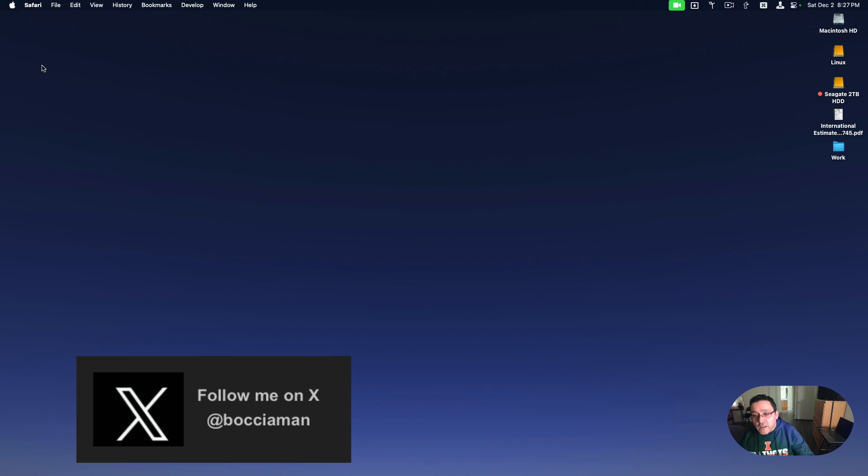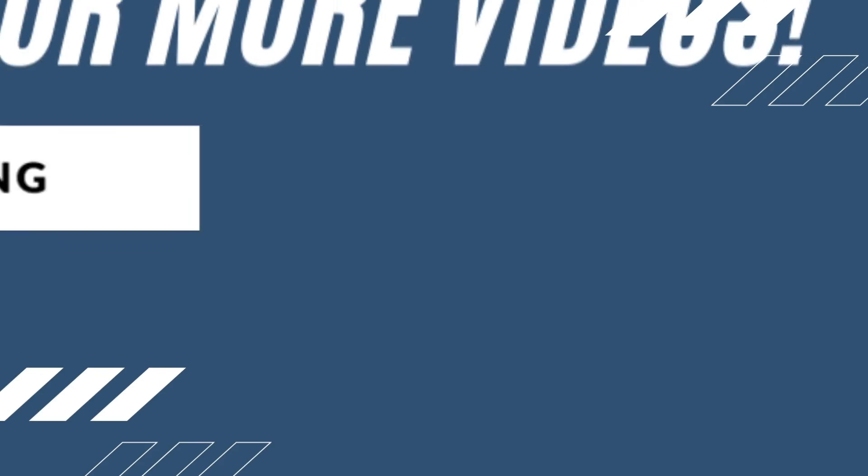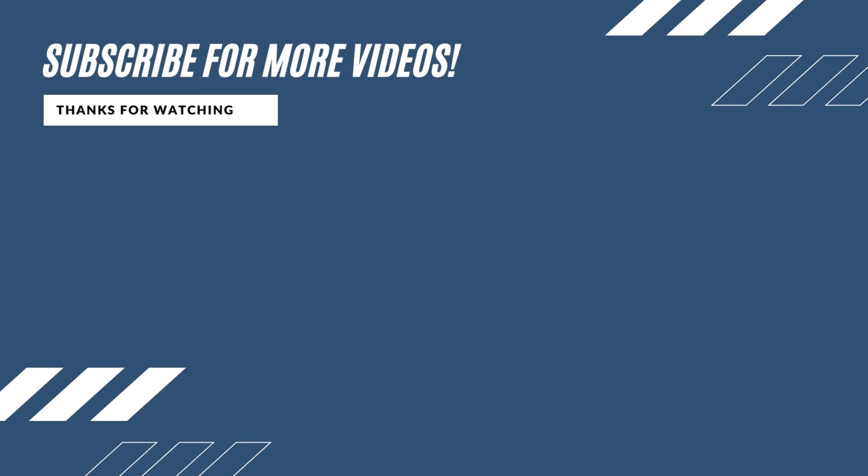Alright guys, I'll see you all in the next video. See you all. Bye.